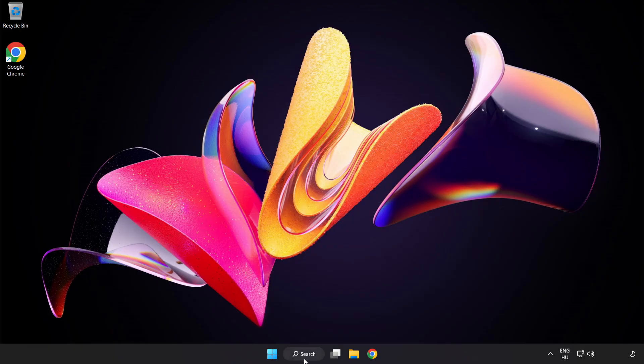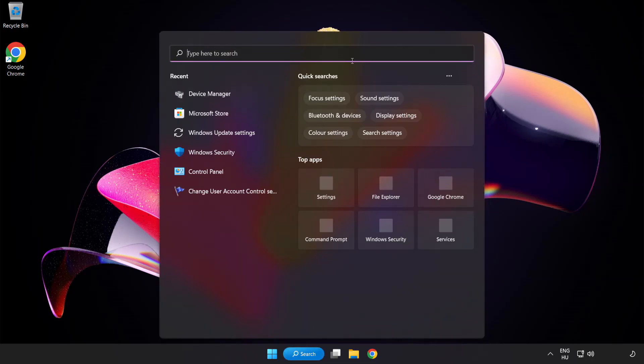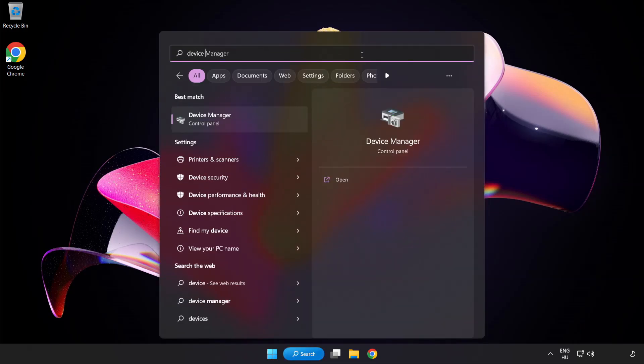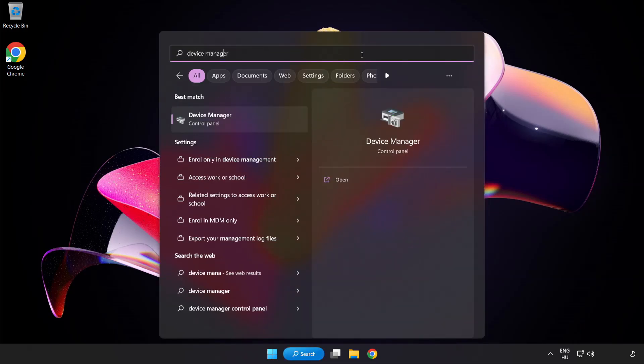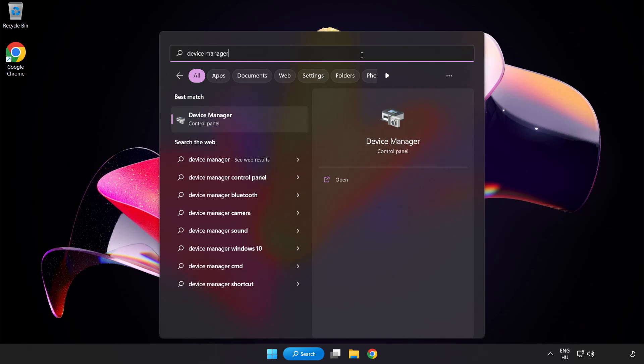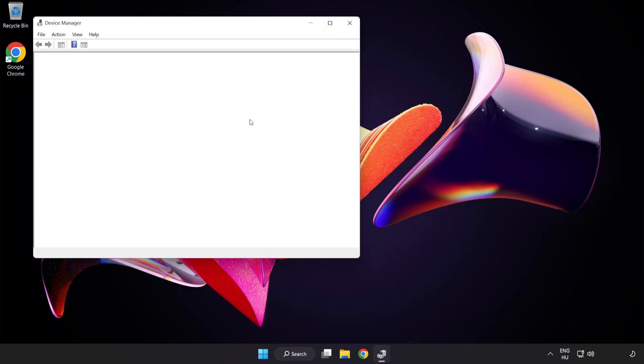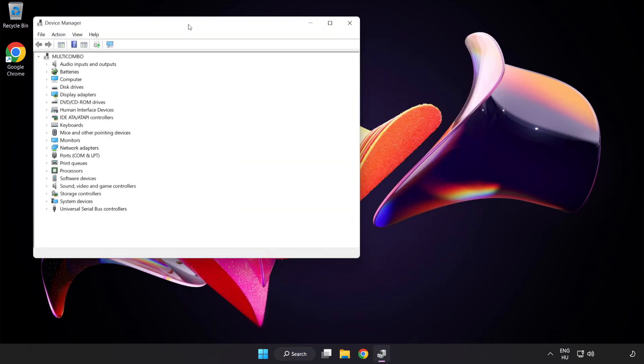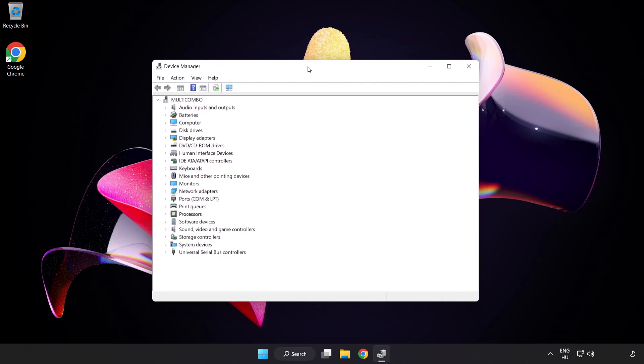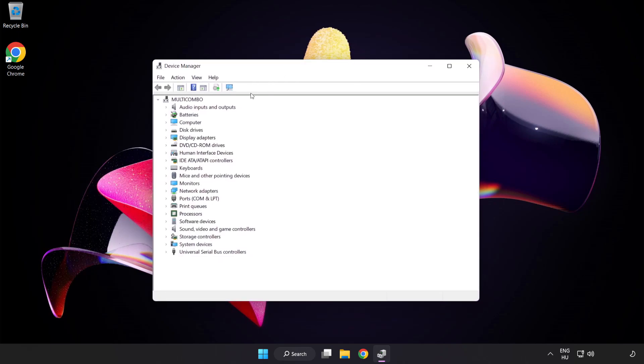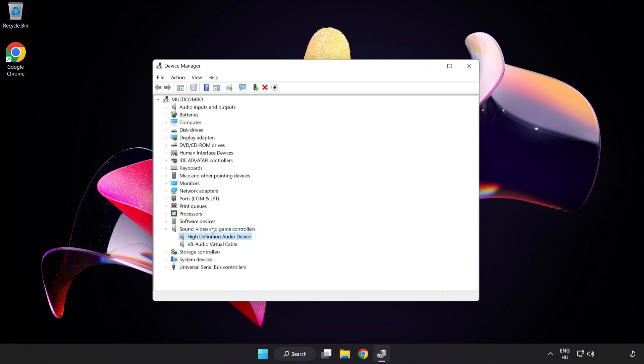If that didn't work, click Search Bar and type Device Manager. Open Device Manager. Click Sound Video and Game Controllers. Right-Click Your Used Audio Device and Update Driver.